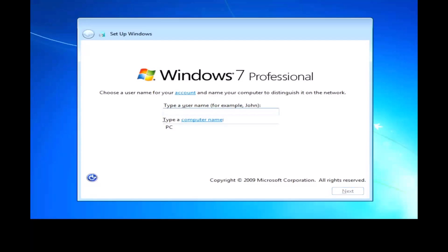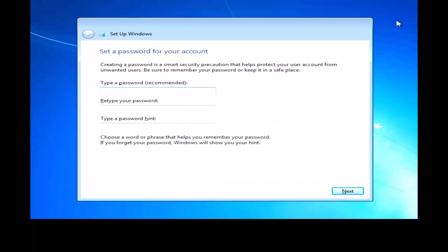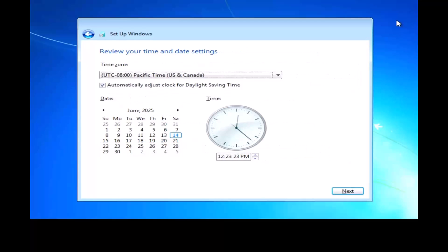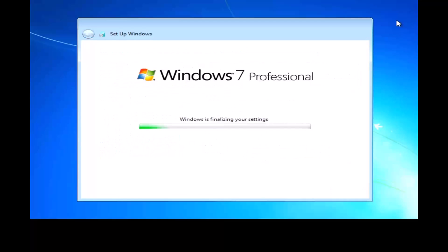And look at that, Windows 7 has now been installed. Type in your username and you can select the password if you want. Then go through the setup and click finish.